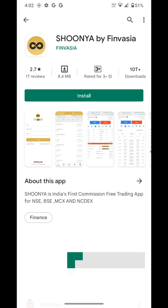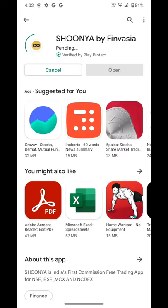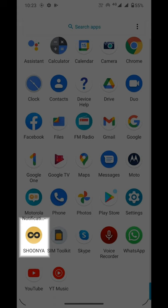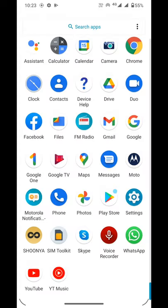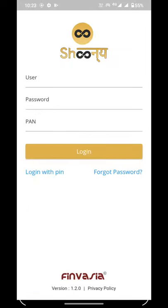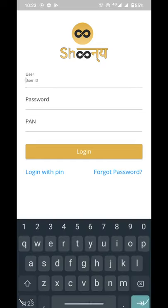Hello traders, welcome to Shonia. Today in this video we will see an overview of the Shonia mobile application. We will first download the Shonia app from the Google Play Store. You can see the icon of the Shonia application has appeared. Now we will click on the Shonia icon.